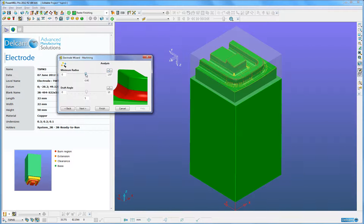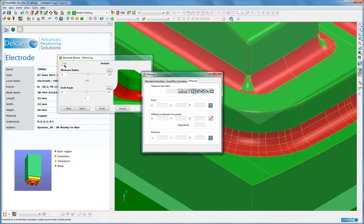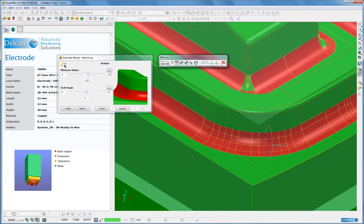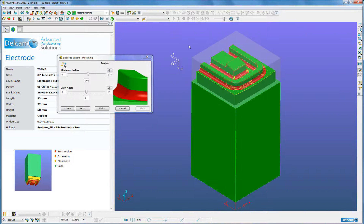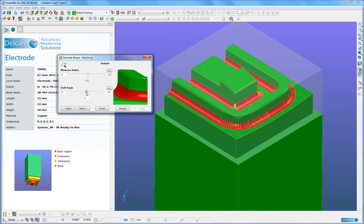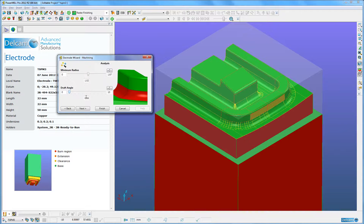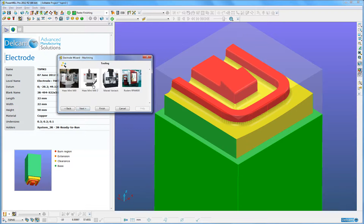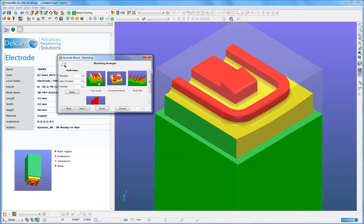I can now zoom in for finer control. I can see in these regions here it's around 1mm. I can now use the measurement toolbar within PowerMill to measure this exactly and see it is exactly 1mm. Having done that, I can then go and analyze it for the minimum draft angles. I can see here between 5.5 degrees and half a degree on these faces. I can then select the tool carousel of my HASS MiniMill 2, which I use to machine this electrode, then for my predefined strategies, I can select the appropriate one to machine this electrode.